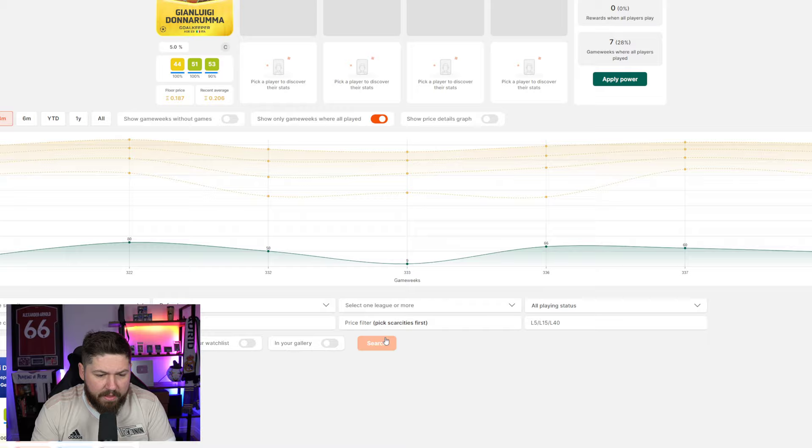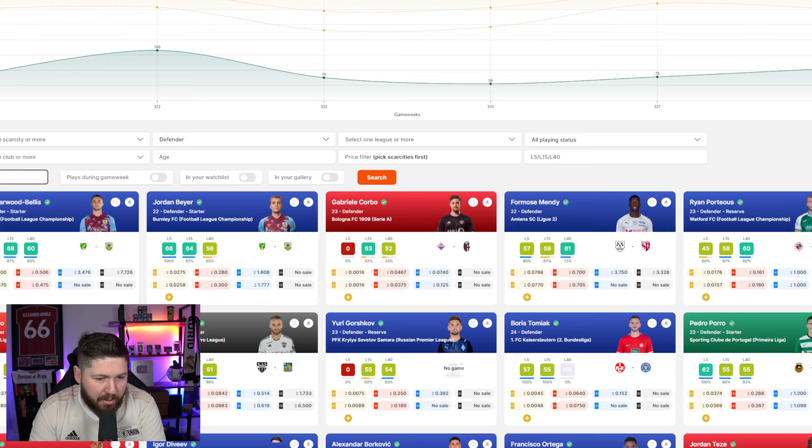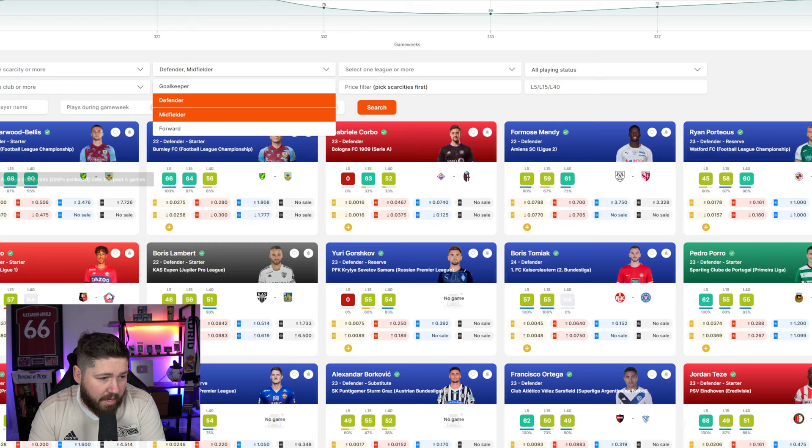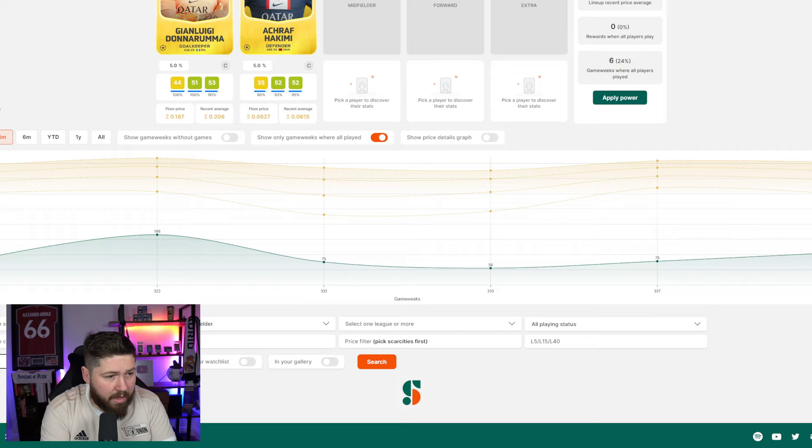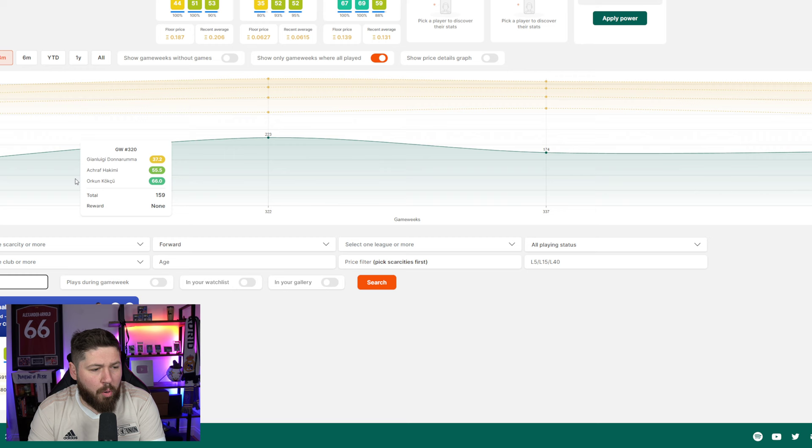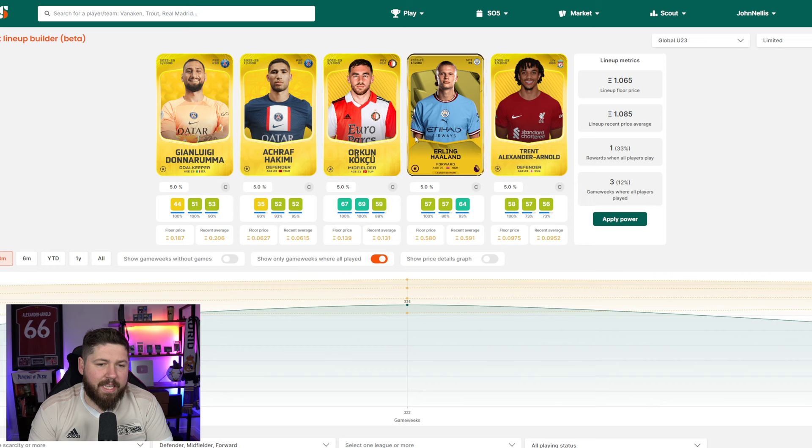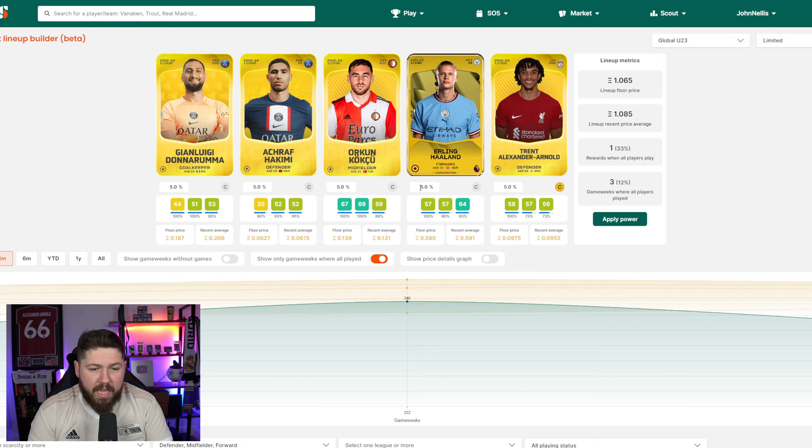Let me see. What's Donnarumma? Let's plug him in. I'm going to buy a Donnarumma. And if I was to stack Donnarumma with Hakimi, let's say we do that. This is just a hypothetical thought process. In midfield, I want Orkin Koku. In the forward spot, we want to grab a Haaland because we're ballers. And then for our extra, we want to bring in like Trent. You can select your captain. You can say hypothetically what the percentage bonuses would be. You can apply the power.